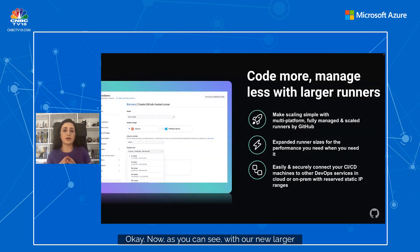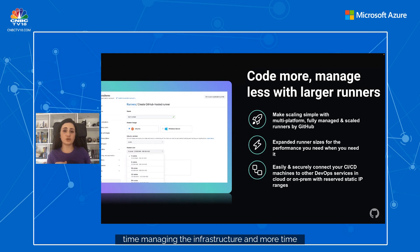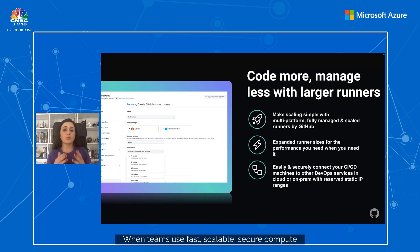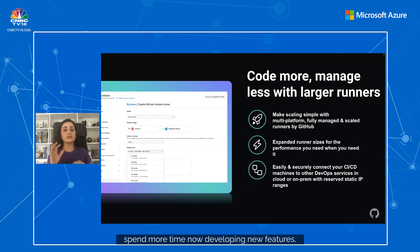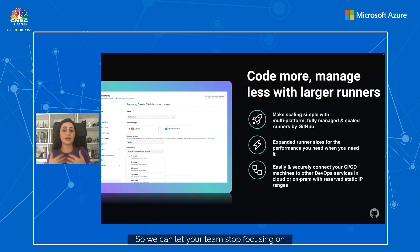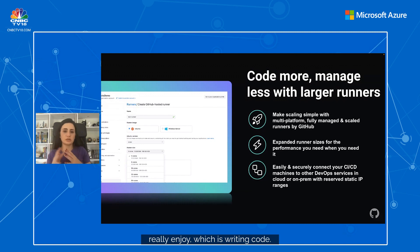With our new larger GitHub-hosted runners, customers can spend less time managing infrastructure and more time writing code. GitHub-hosted runners give your team access to bigger runner sizes, fixed IP ranges, and increased concurrency for their workflows. When teams use fast, scalable, secure compute resources fully managed by GitHub, they can spend more time developing new features and less time managing infrastructure. These new larger runners are very powerful, very secure, and entirely managed by GitHub — letting your team stop focusing on infrastructure and start focusing on writing code.